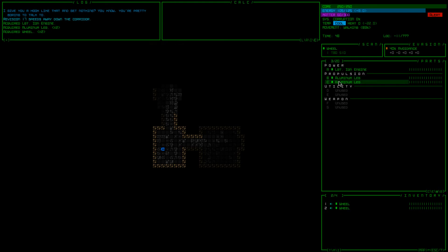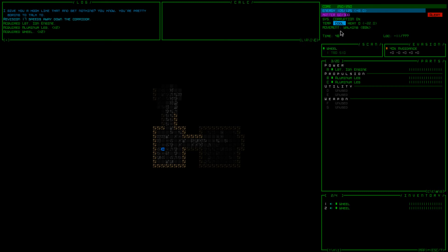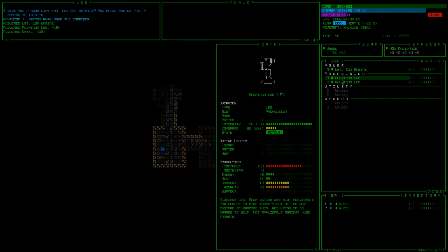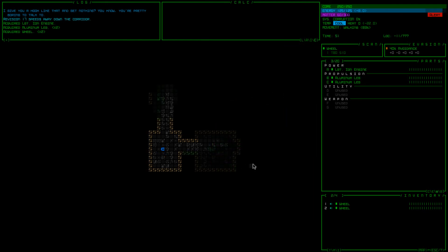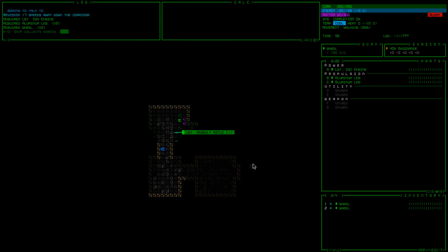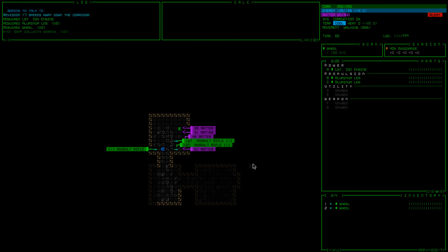You can see in the upper right my core, which is my health. Matter, which I believe is used for creating stuff. Energy is power. And then I'm not sure what system corruption temperature is for yet.